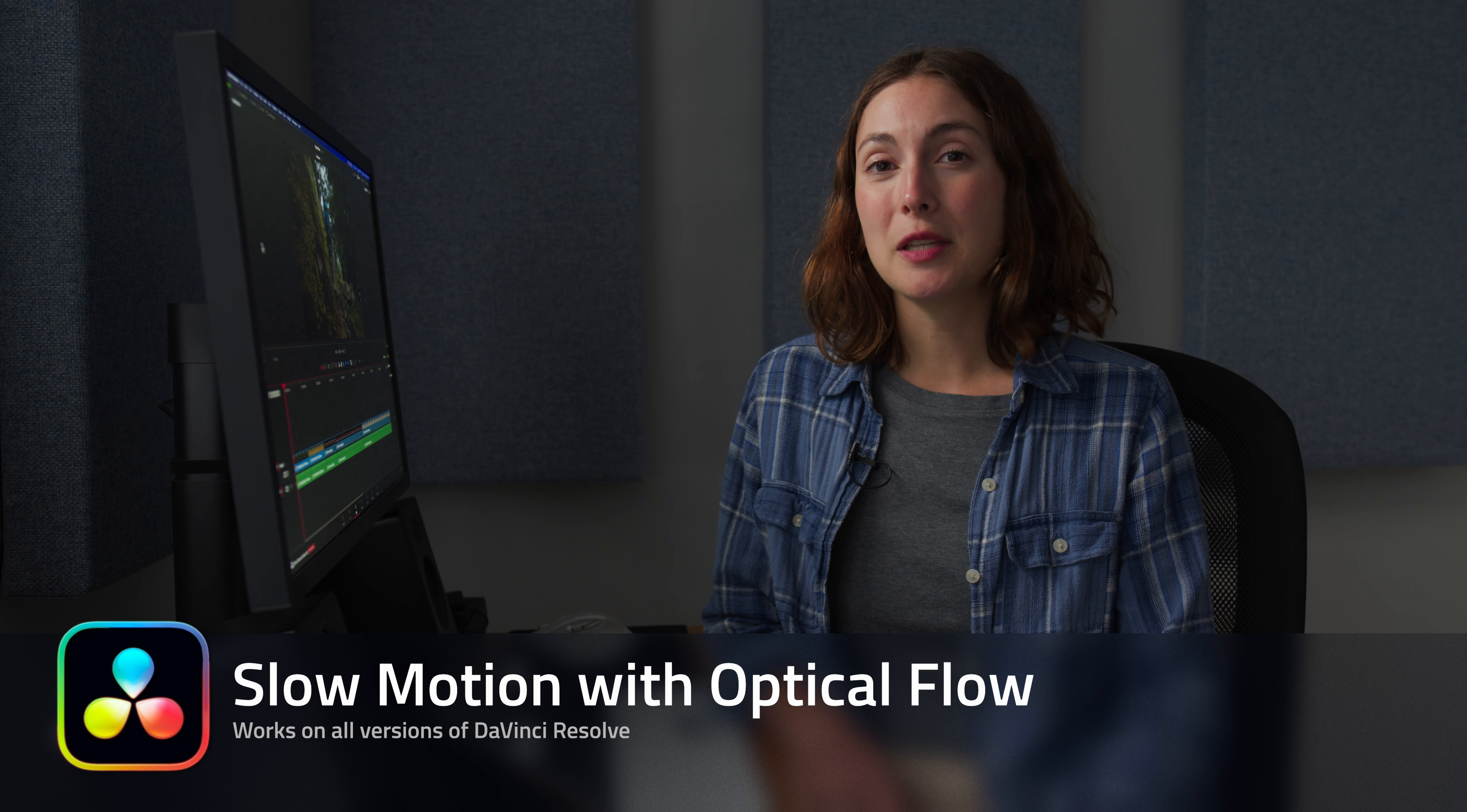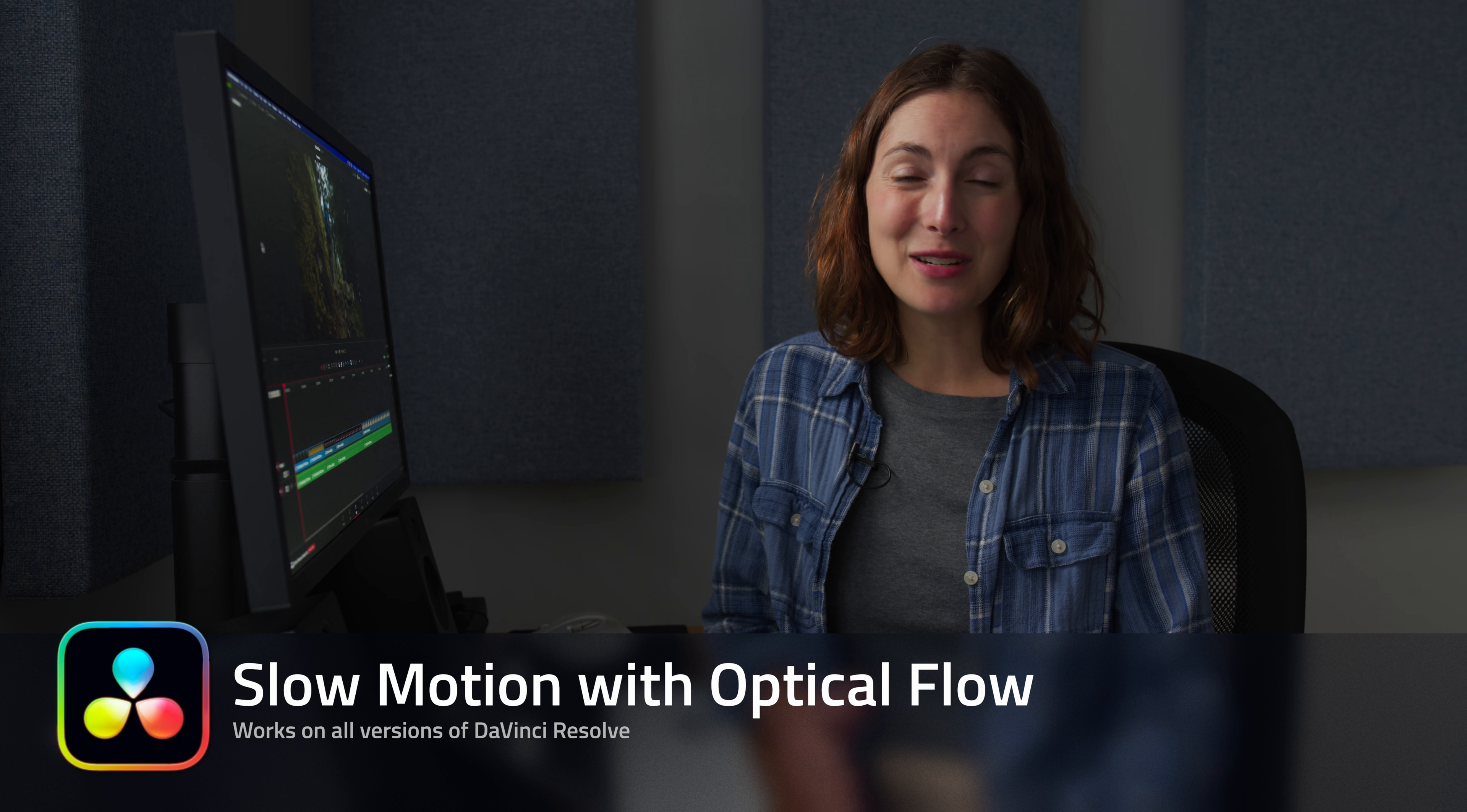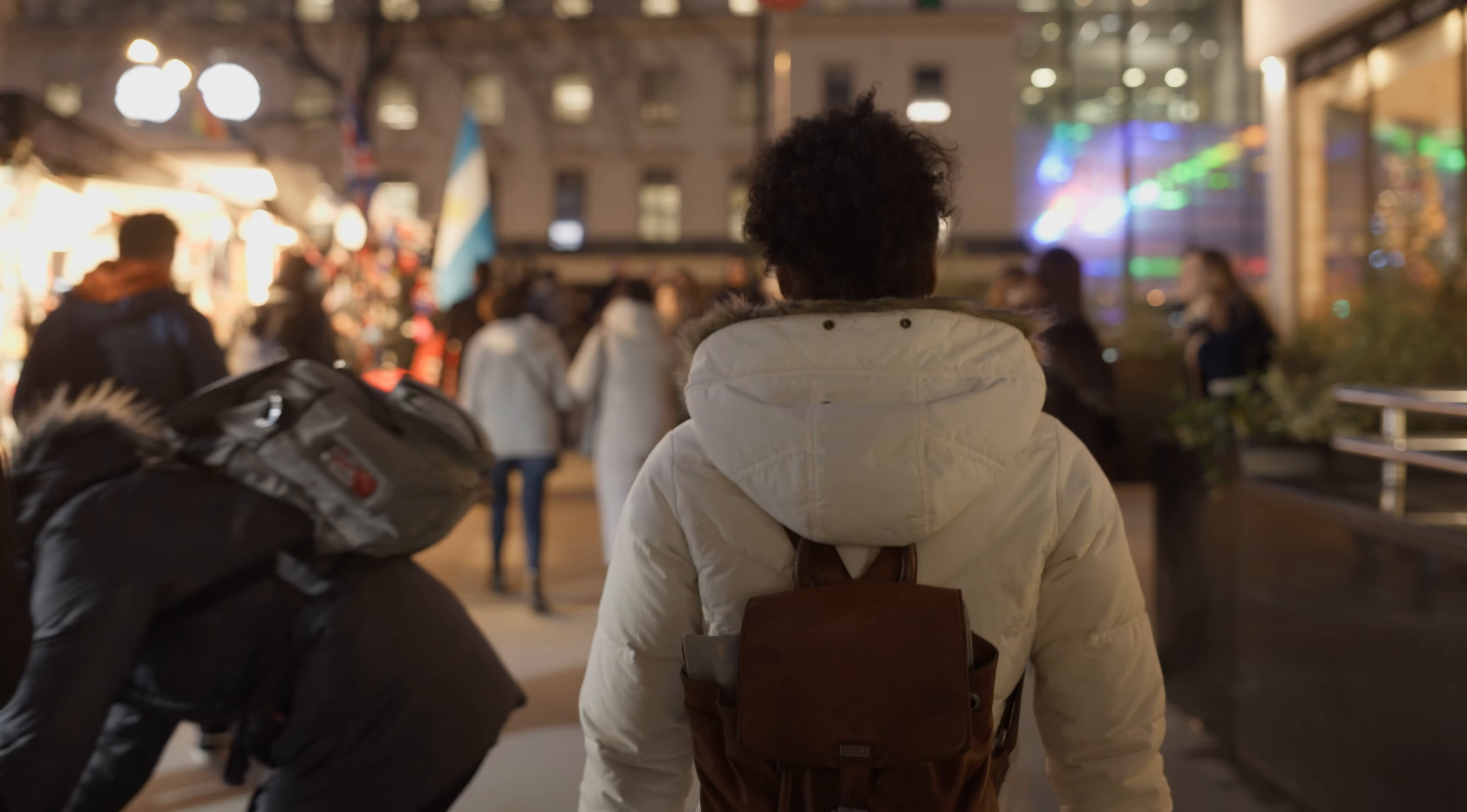In this video I'm going to show you how to use optical flow when creating slow motion from regular speed footage. There are a variety of reasons you may play back footage in slow motion. It could be to emphasize action or elongate a clip in your edit.